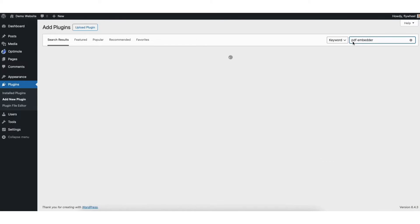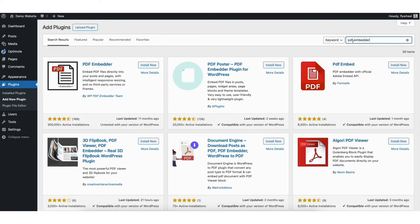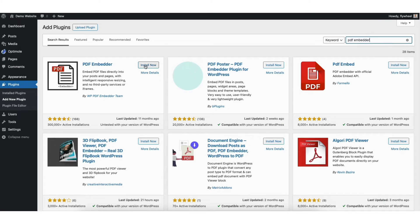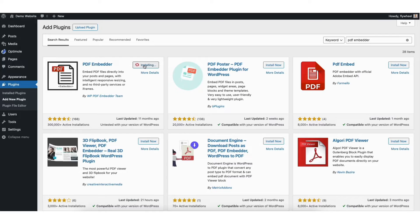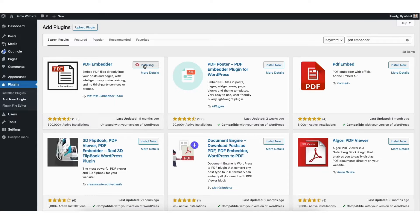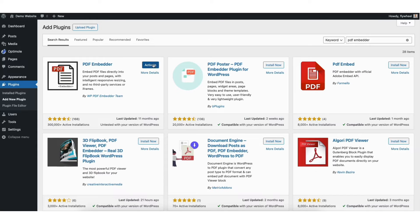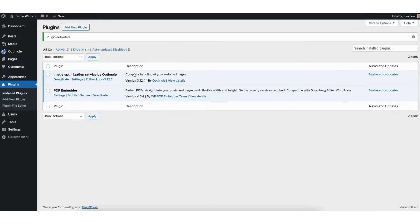You'll see the plugin PDF Embedder showing here. Click the install now button to install the plugin. Once it's done installing, click the activate button to activate the plugin.